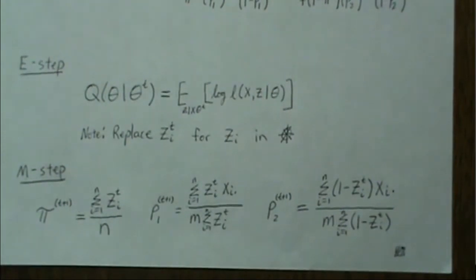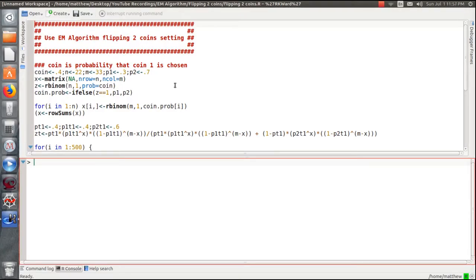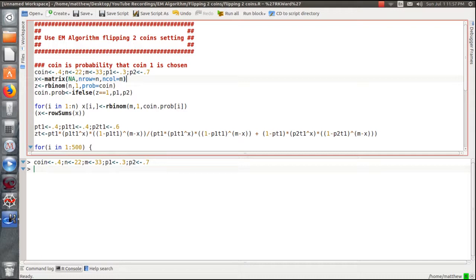Now I'm going to illustrate this in R. We're in R to demonstrate the EM algorithm in the coin-flipping setting. I'm on a Linux-based machine running Ubuntu, using RKWard. For the implementation: 'coin' represents the probability of choosing coin 1, n is how many coins I'll pick, m is how many times I'll flip each picked coin, and P1 and P2 are the probabilities of a head on coin 1 and coin 2.